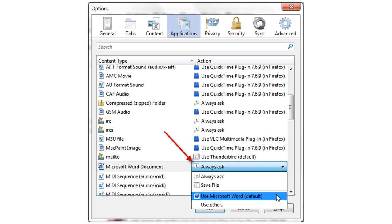She can command the browser to always ask her how to handle a given file type, or she can command it to always save a given file type to a particular location, or she can command the browser to always open the file. Her browser is recommending that she always open Microsoft Word documents using Microsoft Word.